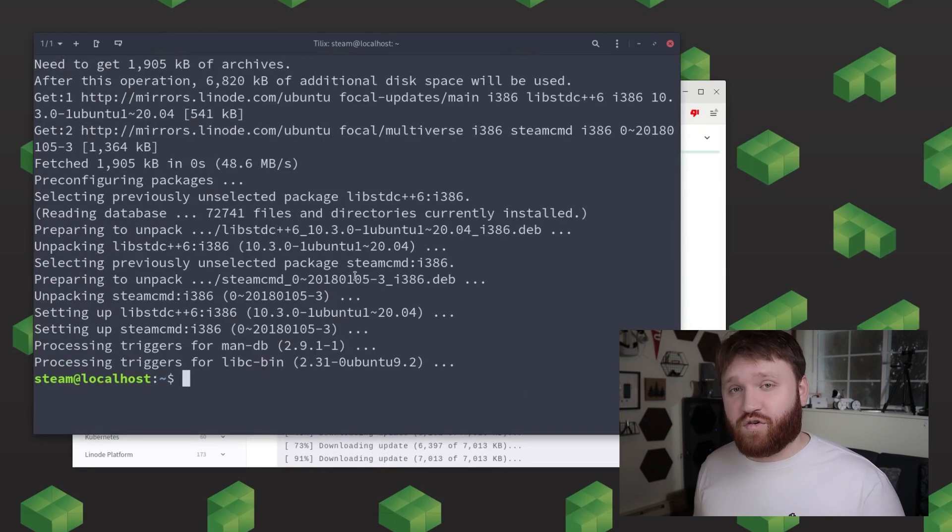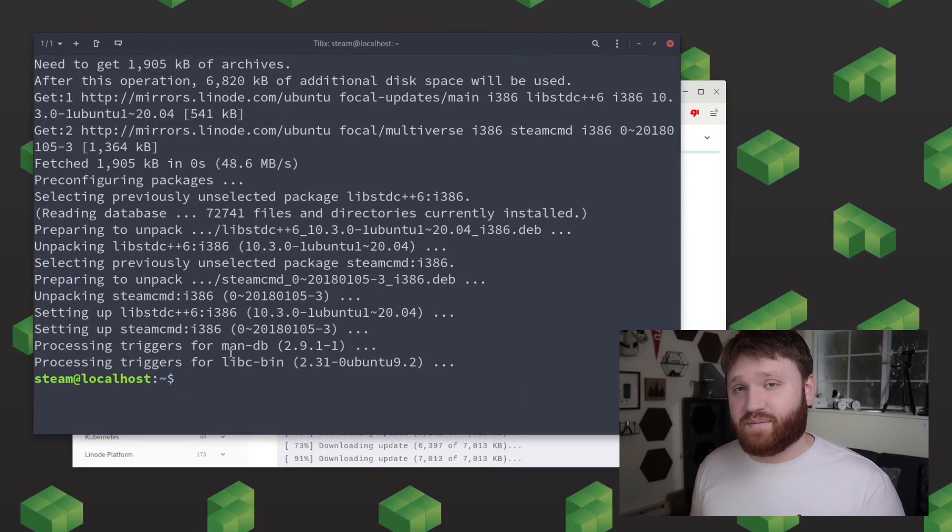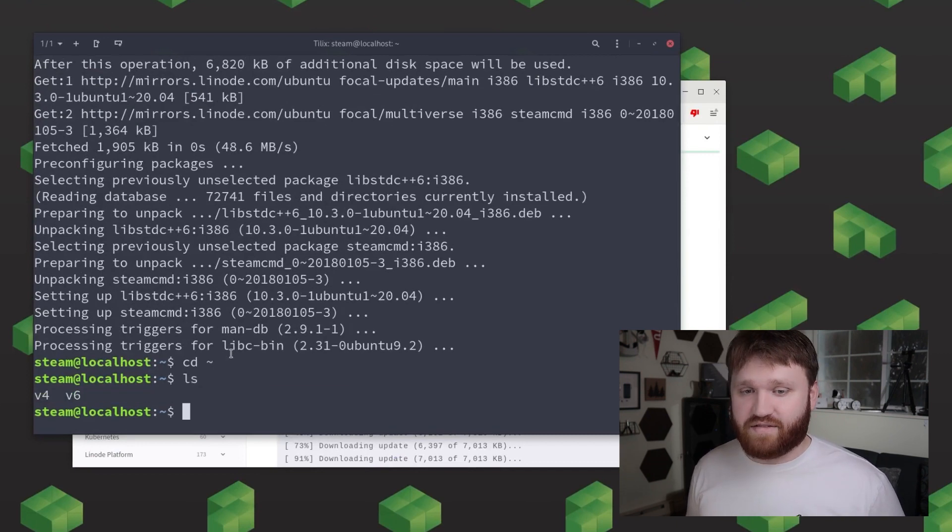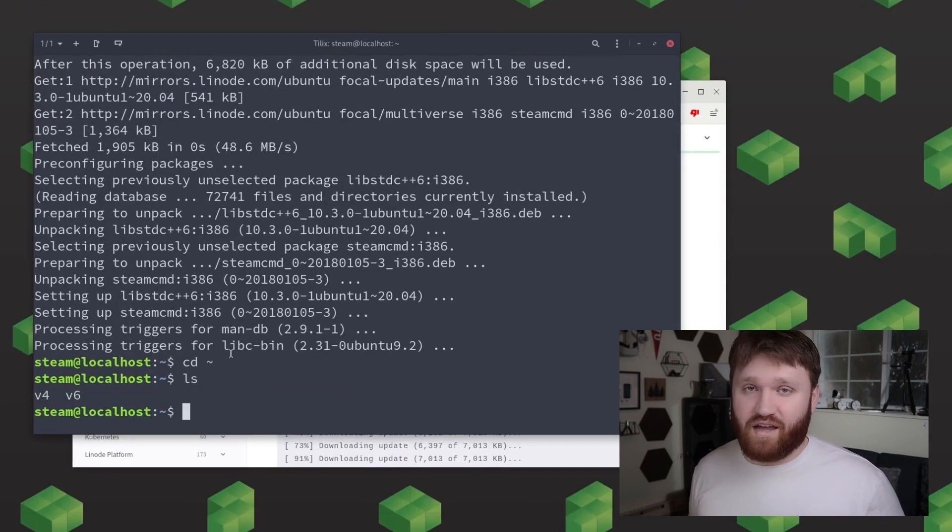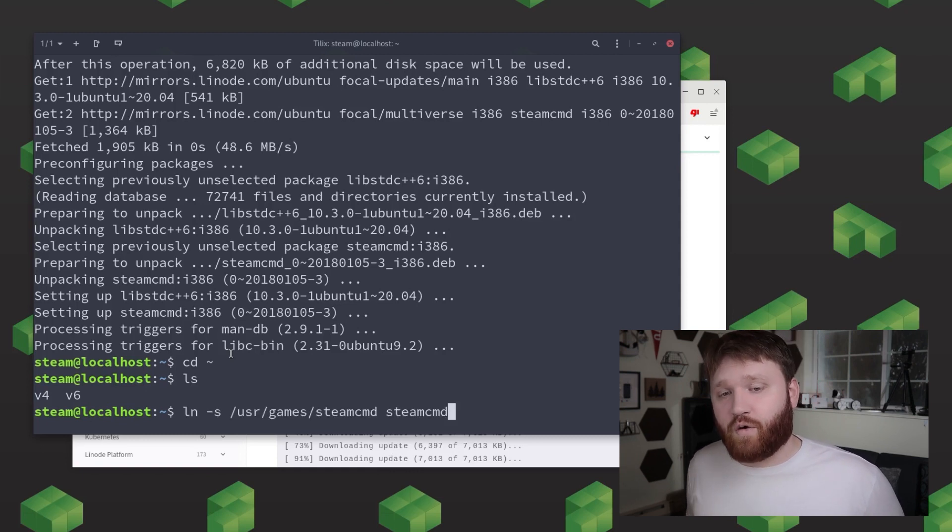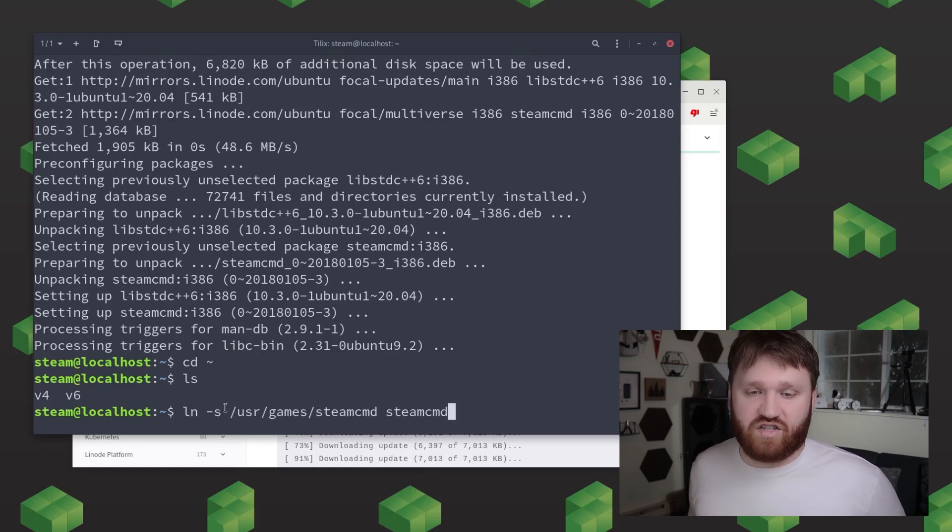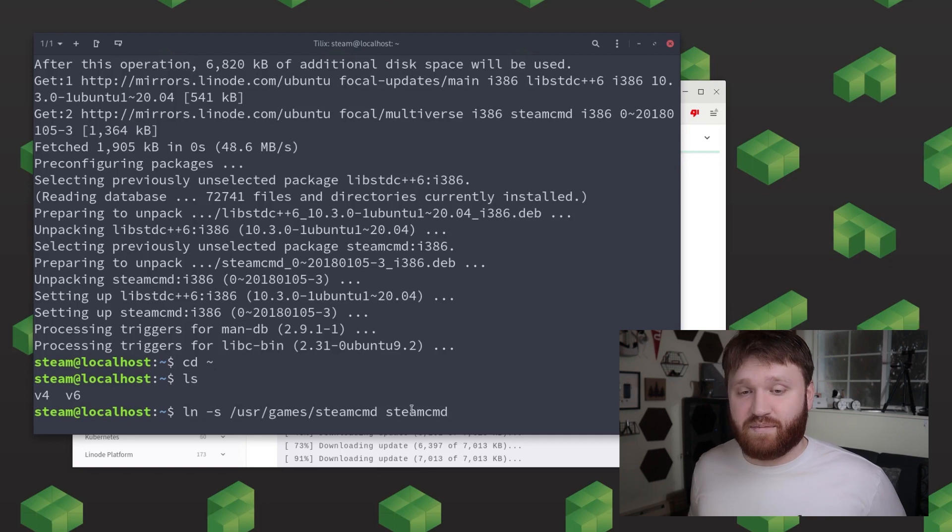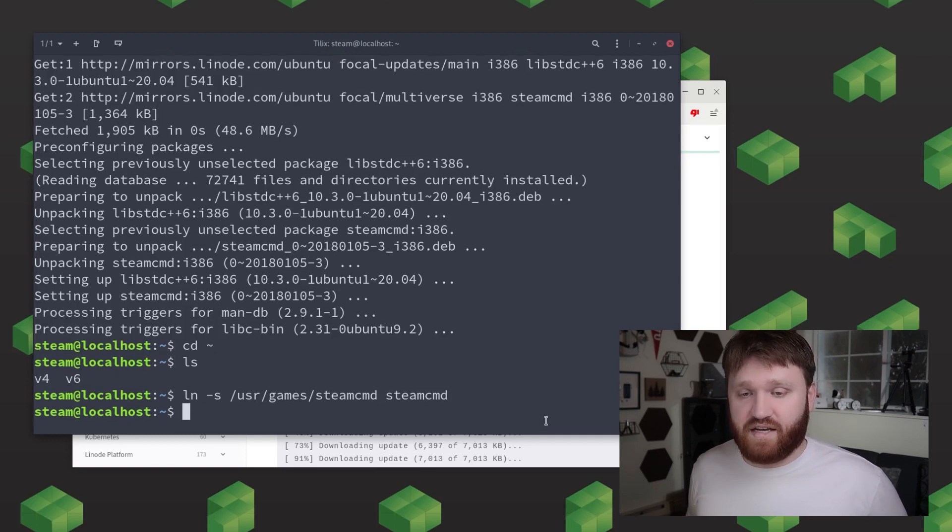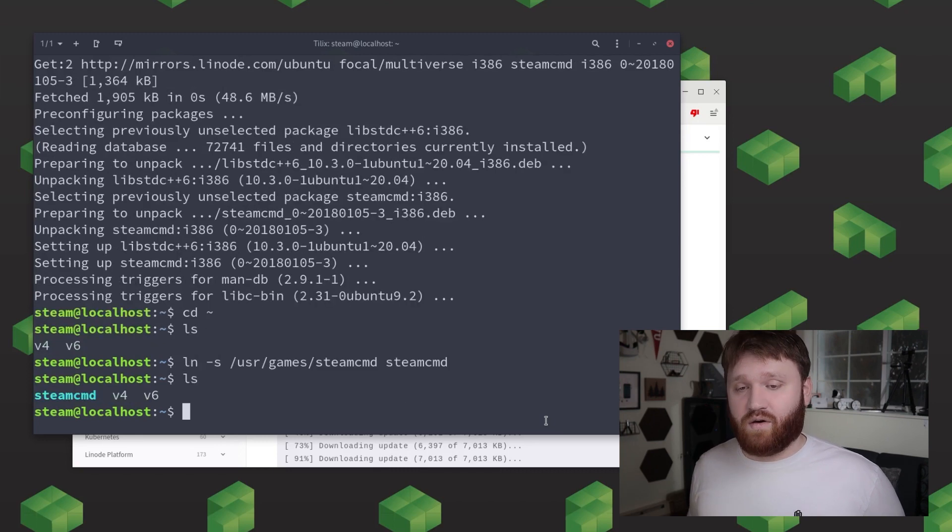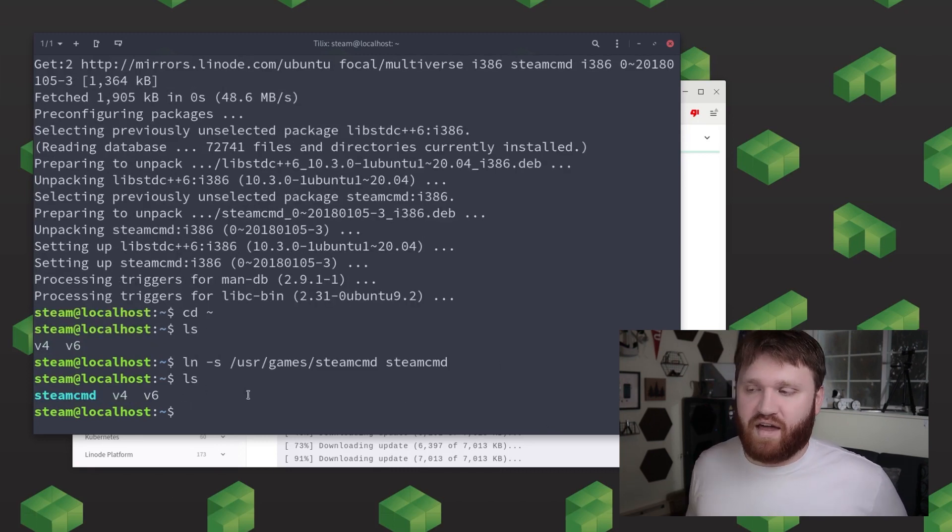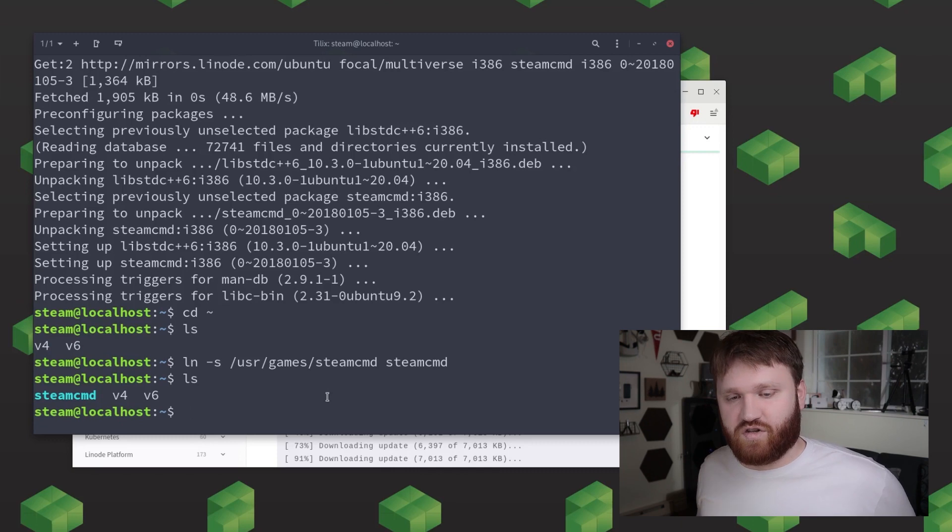And now what we're going to do is create a symlink to the steamcmd executable file in a convenient place. So basically we're going to make a shortcut in our home directory. So first make sure you are in your home directory and then type ln -s and then point this to the steamcmd executable which is in /usr/games/steamcmd and then we could go ahead and create our shortcut and name it steamcmd. And then we could do a quick ls just to make sure it's in there.